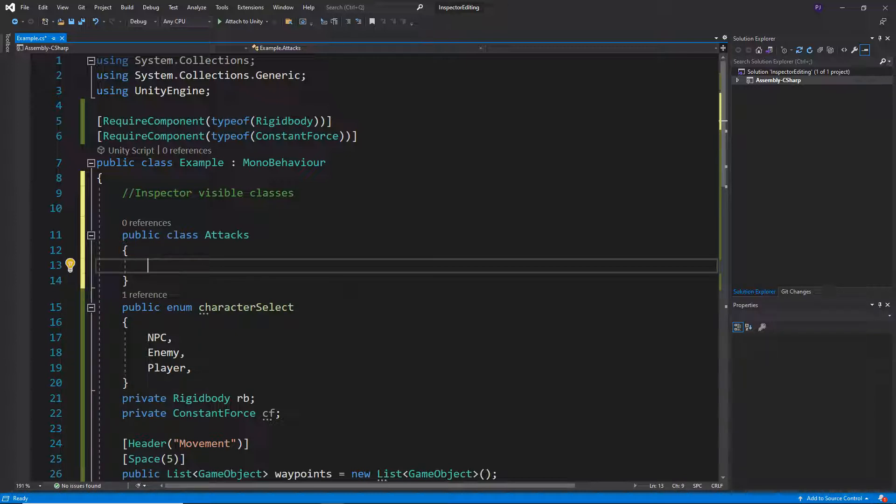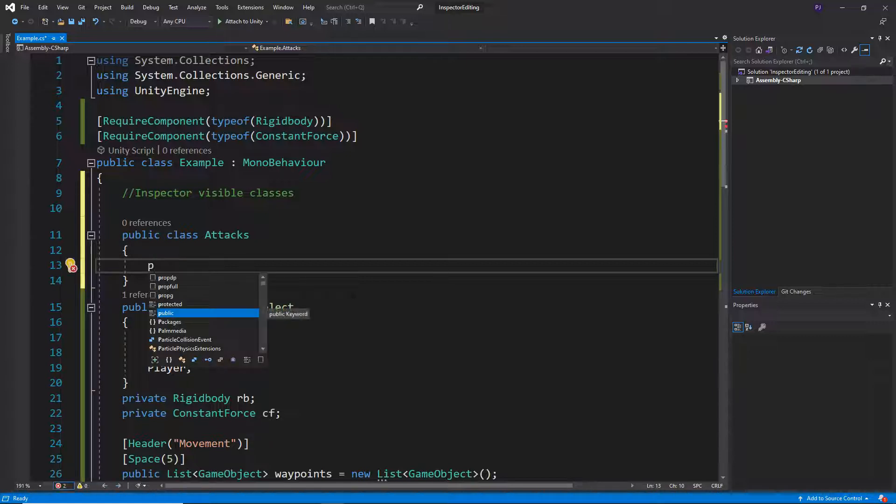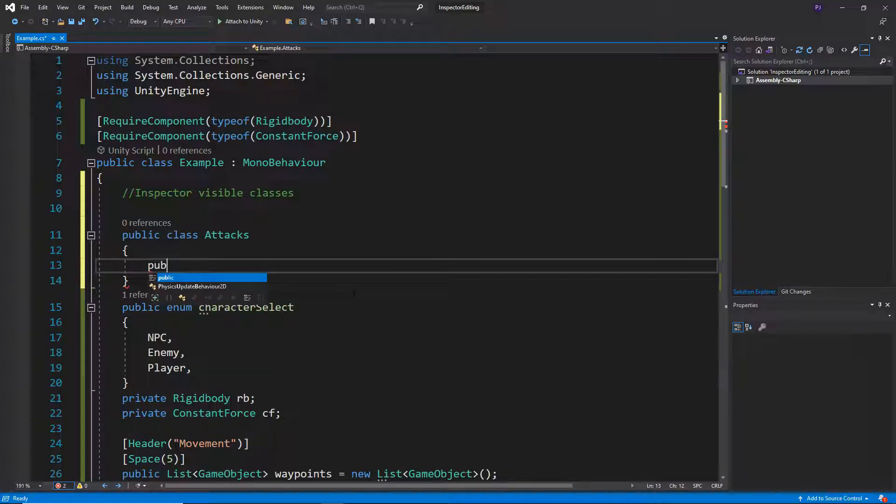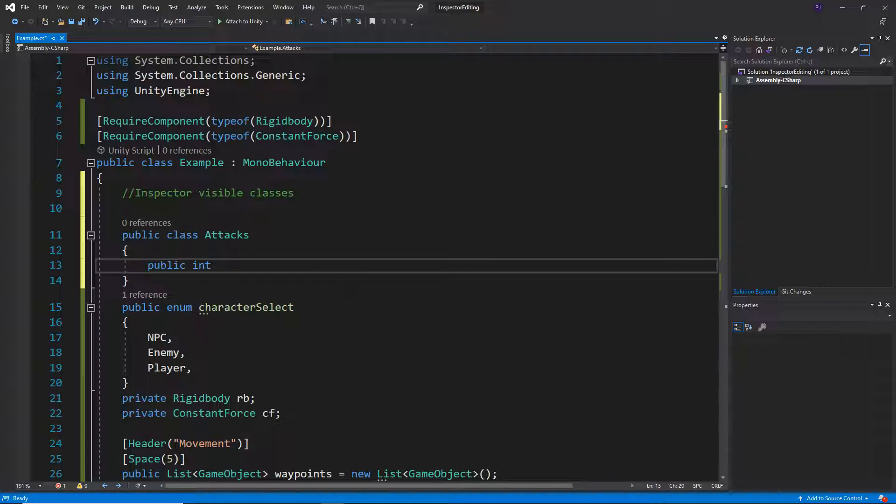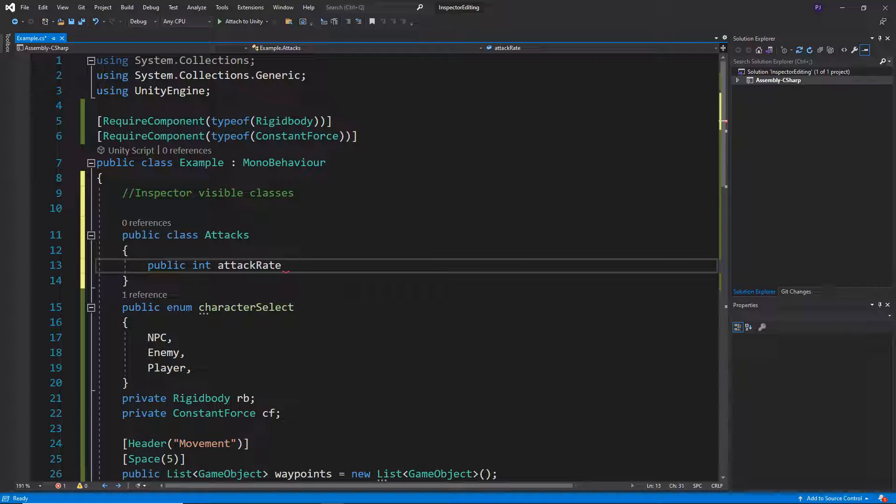So what we can do here is maybe have a number of variables. Let's have a public of type integer called attack rate. Let's default that at around five.